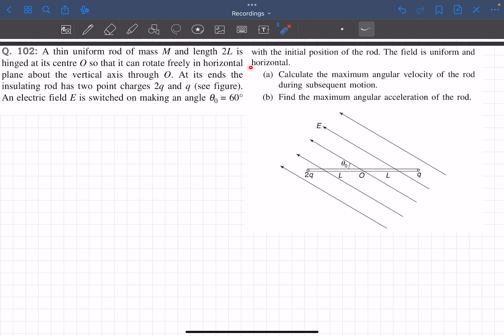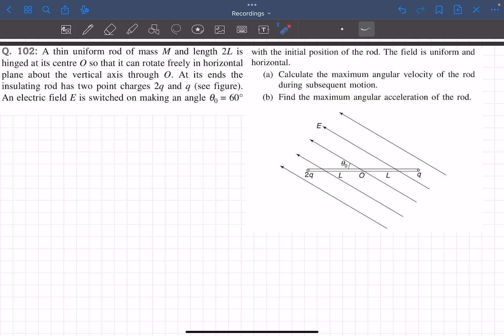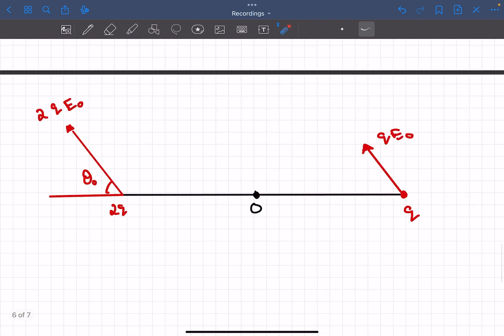The rod itself is not charged. An electric field E is switched on making an angle of 60 degrees with the initial position of the rod. The field is uniform and horizontal. We have to calculate the maximum angular velocity of the rod and also find the maximum angular acceleration of the rod. Do give this problem a try and then come back for the solution.